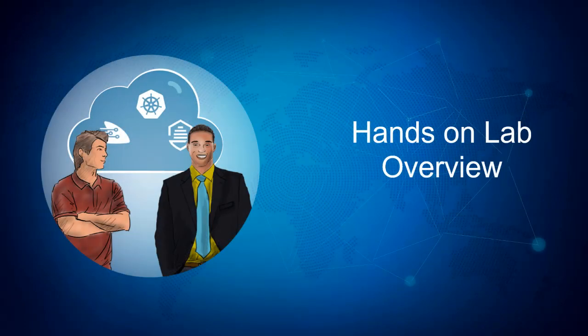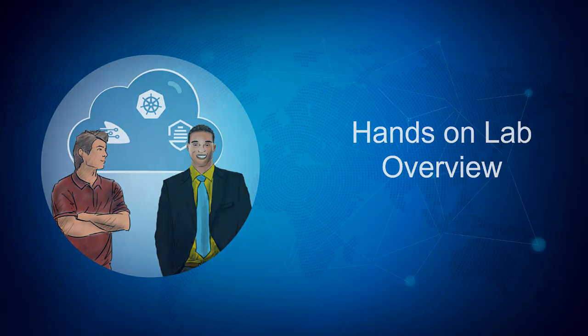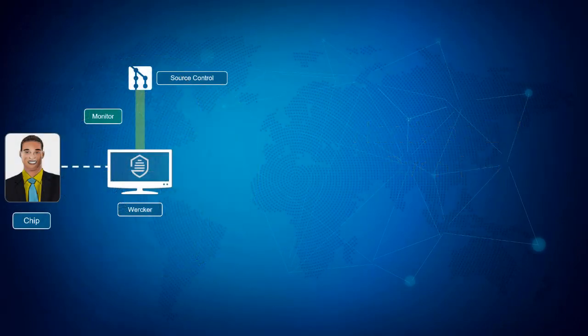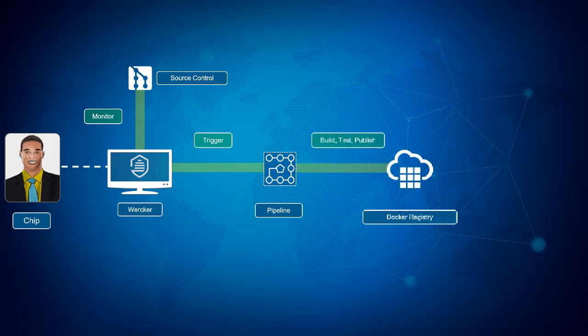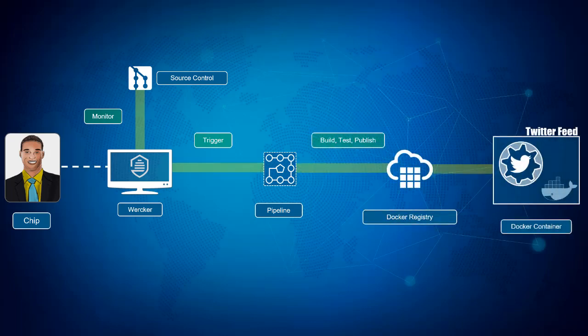In lab 100 today, you will assume the role of Chip and begin the process by containerizing your existing Java application. You will set up worker to monitor your application's source code repository for commits and automatically trigger a build, test, and package pipeline, which will result in a Docker image of your application that is ready to be deployed.